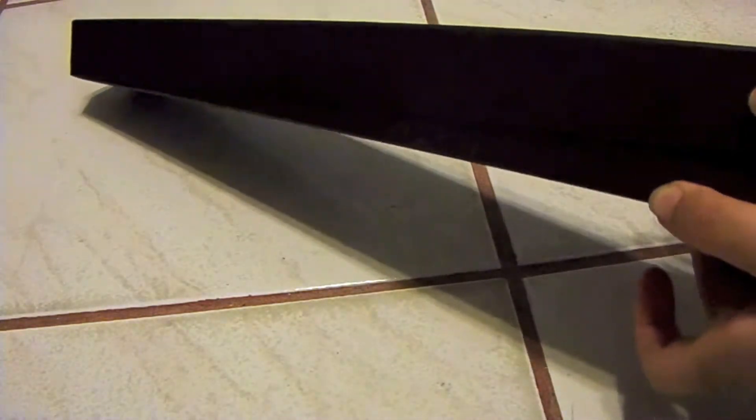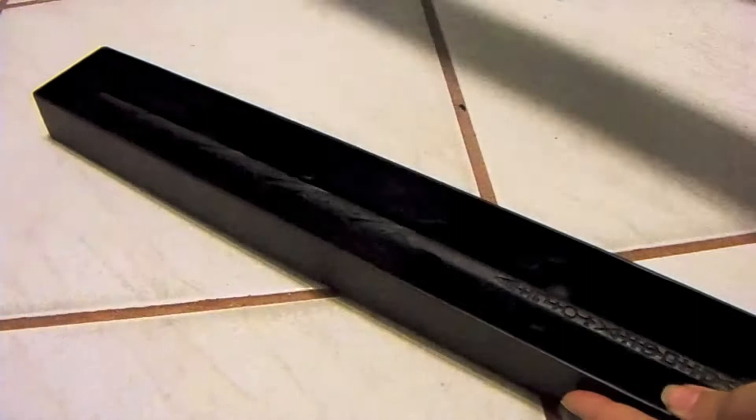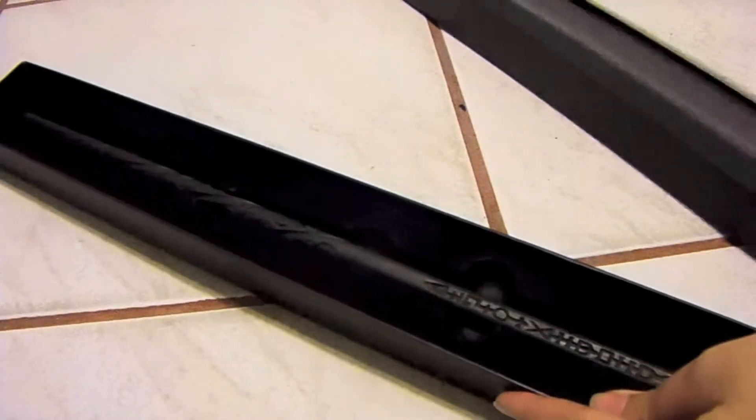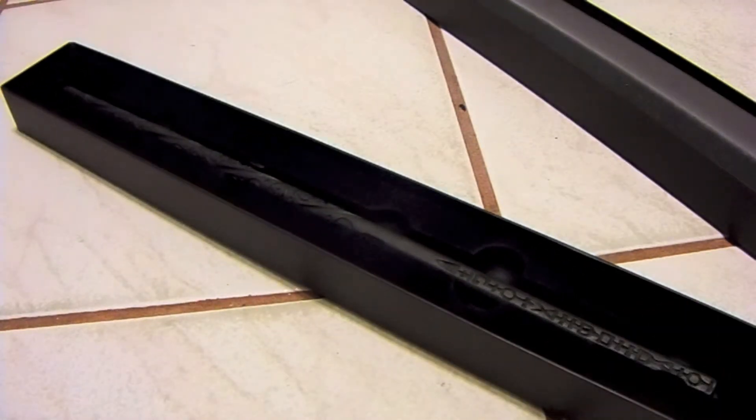And if you open it, same thing as all the other boxes. And there is Sirius's wand.